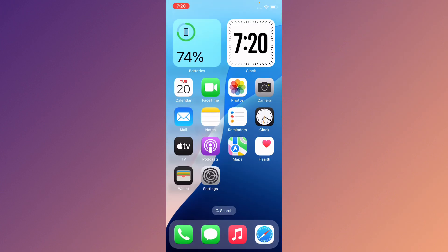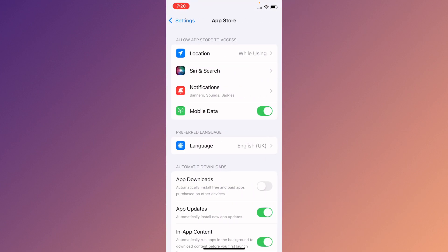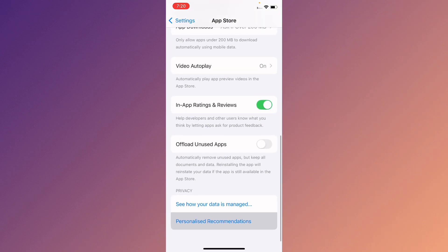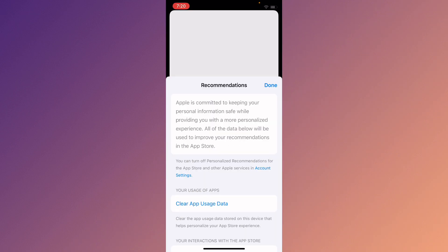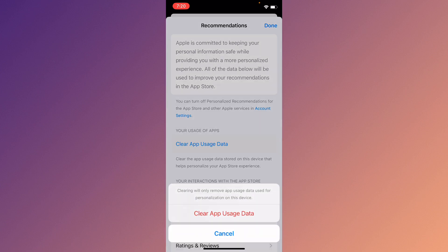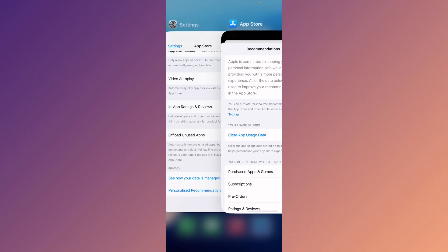If your problem is still not fixed, no need to worry. Open your Settings, scroll down, click on App Store, then click on Personalized Recommendations. After this, click on Clear App User Data.